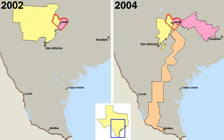The United States has 89,500 local governments, including 3,033 counties, 19,492 municipalities, 16,500 townships, 13,000 school districts, and 37,000 other special districts that deal with issues like fire protection. Local governments directly serve the needs of the people, providing everything from police and fire protection to sanitary codes, health regulations, education, public transportation, and housing. Typically, local elections are non-partisan.